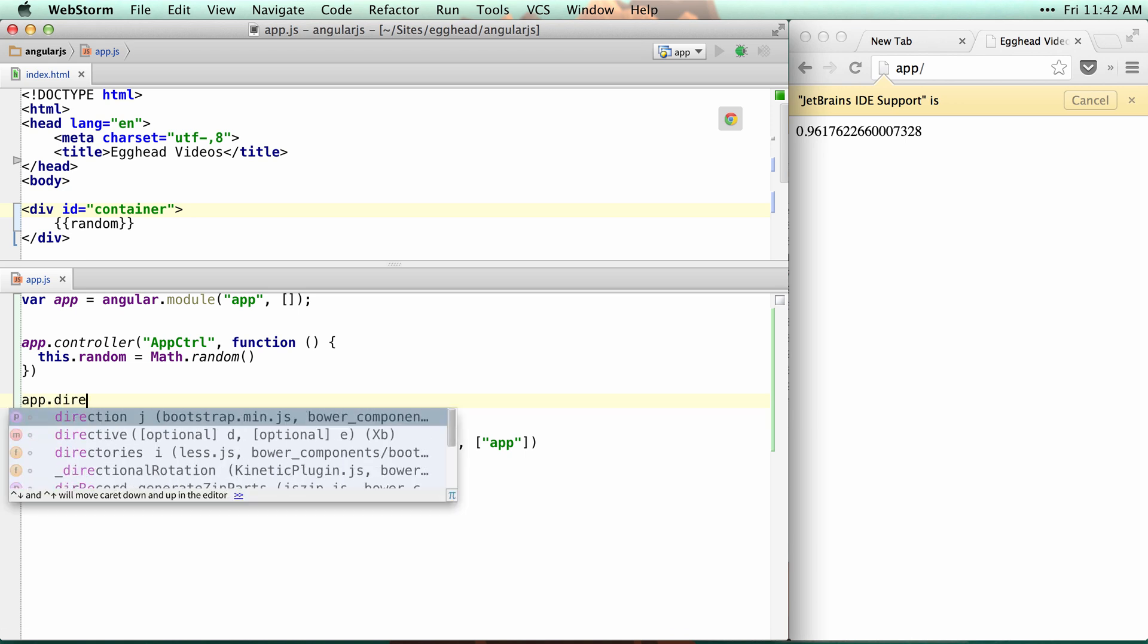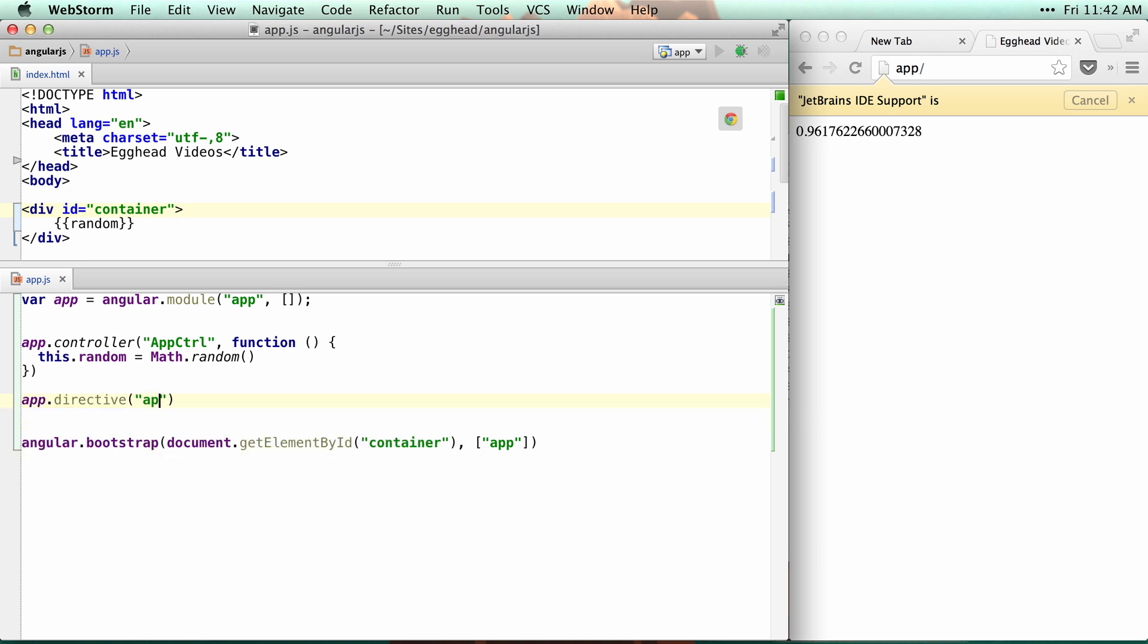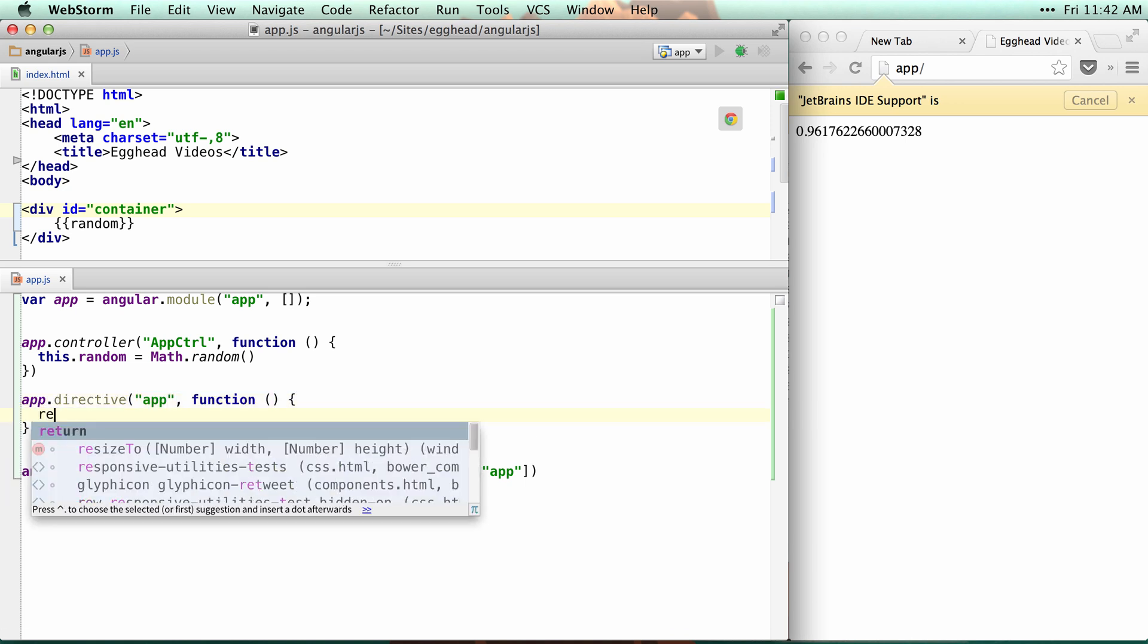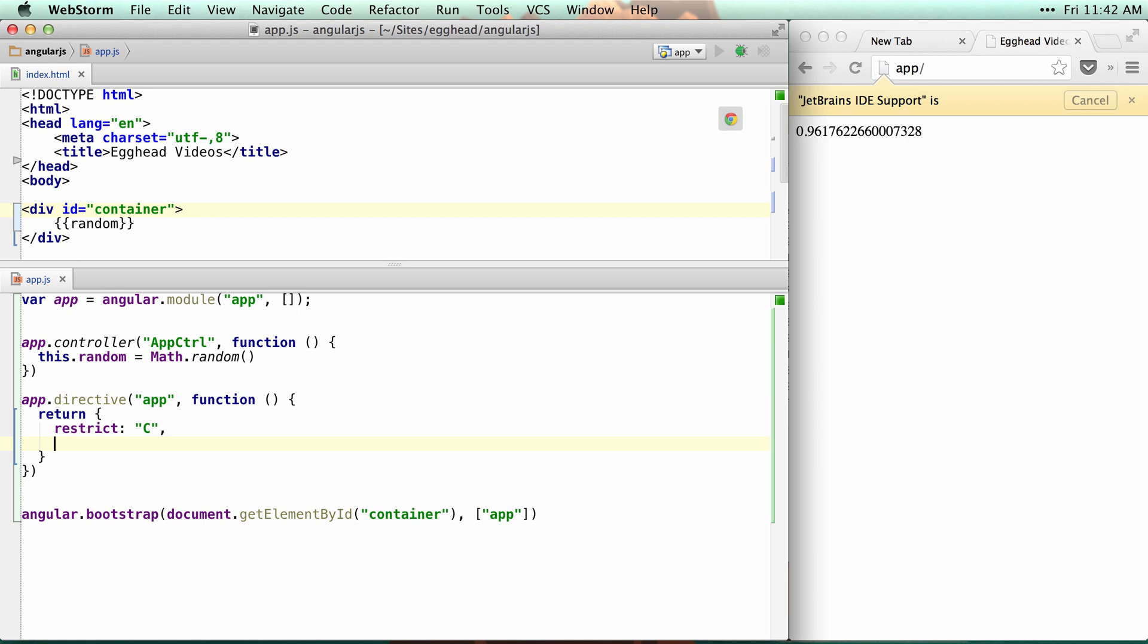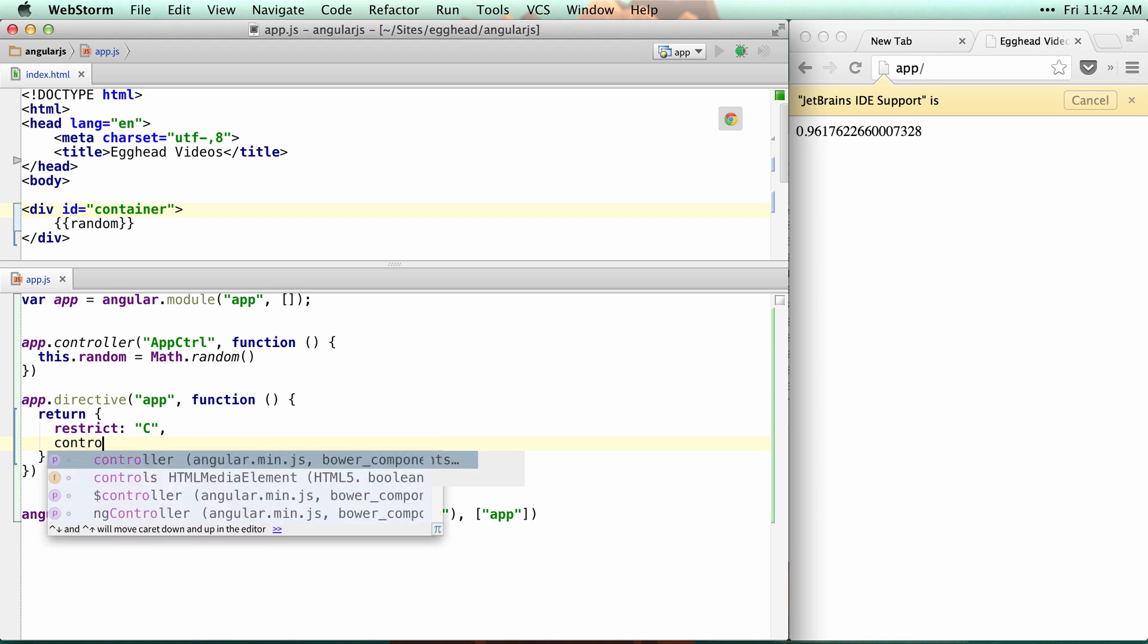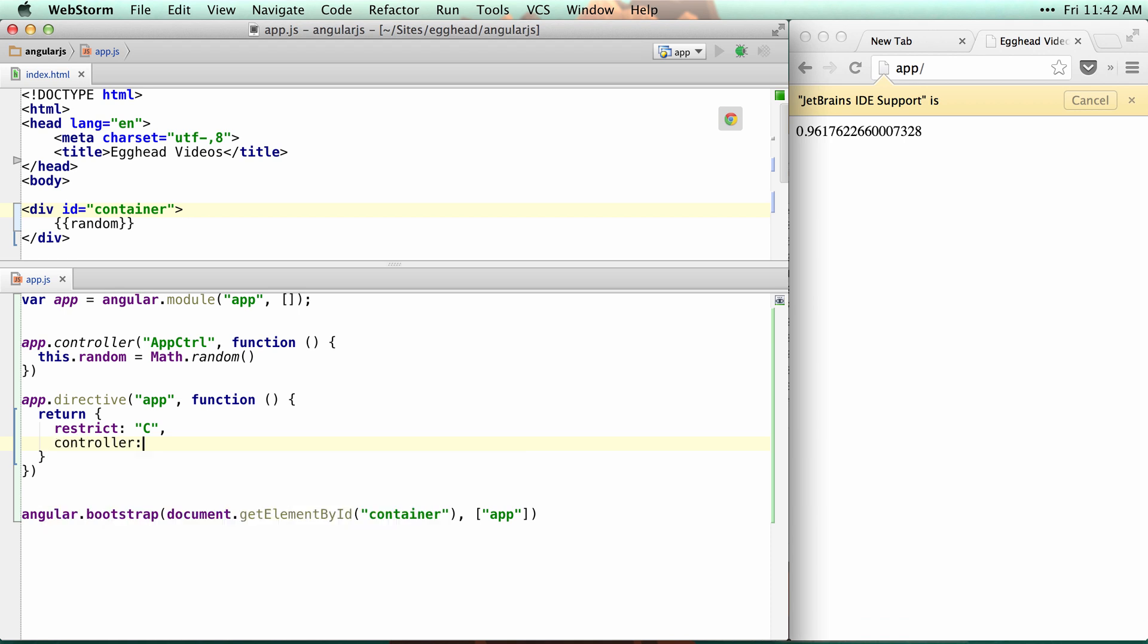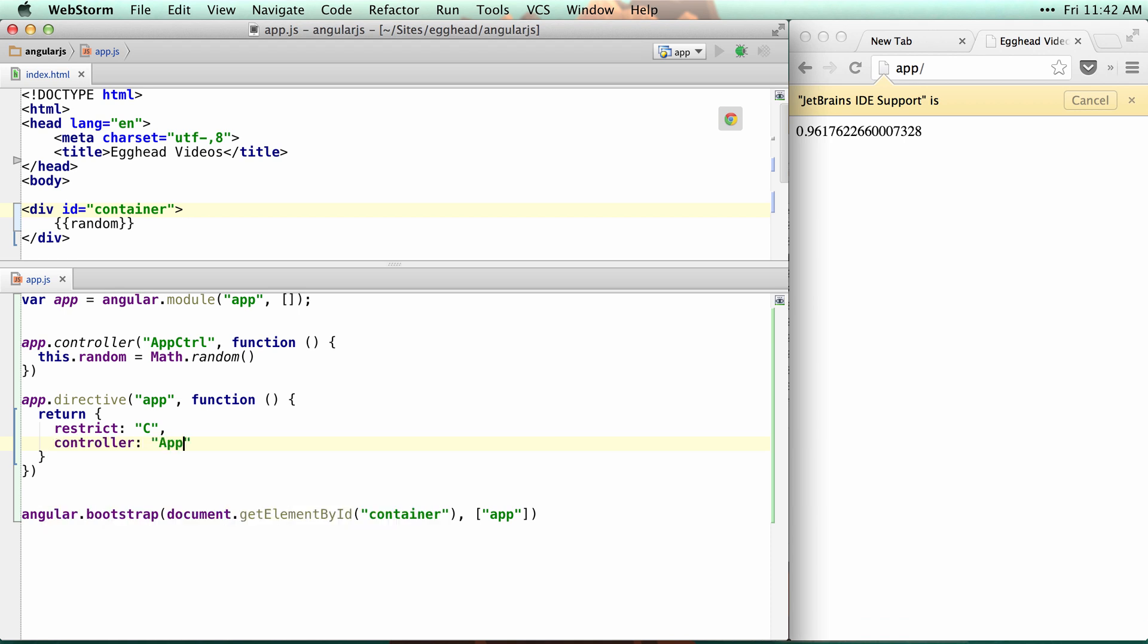The way you could use this is if you use a directive, and we'll just call this directive app, and we'll return an object which restricts to a class, you may see where I'm going now, with a controller of app control as app.